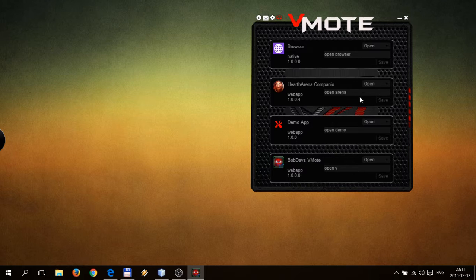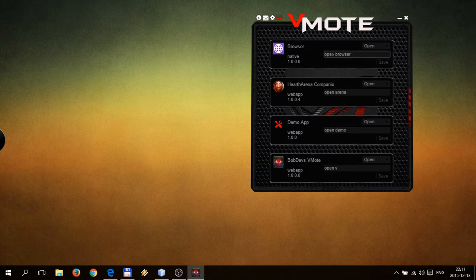As you can see, I already wrote a couple of sentences that will control those applications. So for browser, when I say 'open browser' it will open browser. When I say 'open arena,' it will open arena.